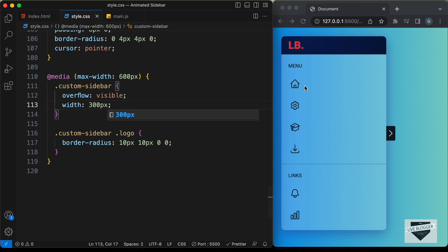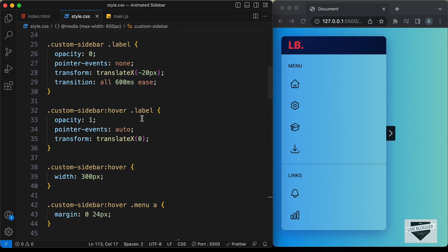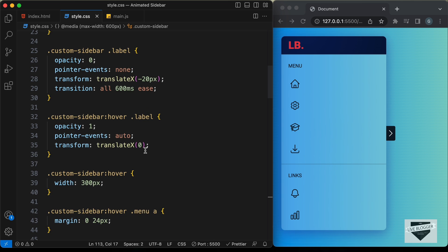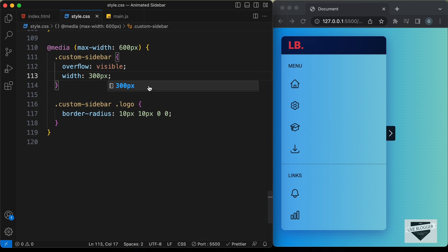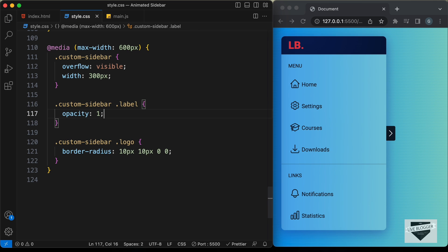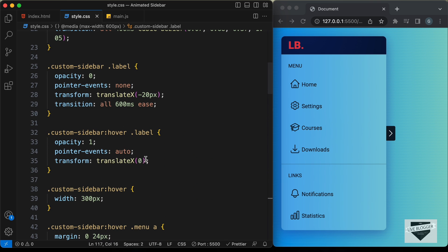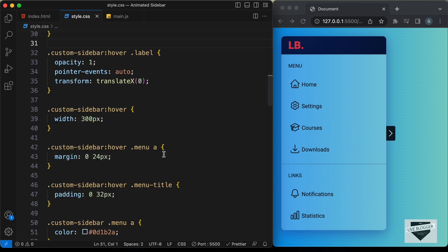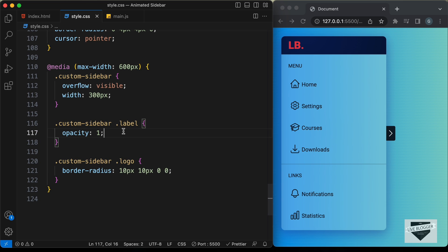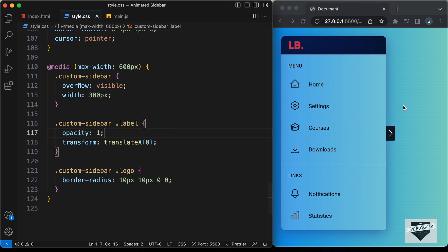We also need the labels to always be visible on mobile. In the desktop version labels are shown only on hover, but on mobile we need them displayed always. So let's target `.custom-sidebar .label` and set `opacity: 1`. We also need to reset the transform, since by default it is set to `translateX(-20px)`, so let's add `transform: translateX(0)`.